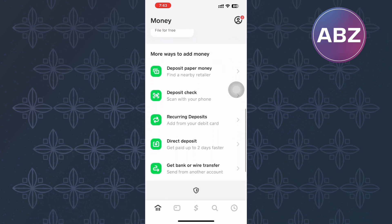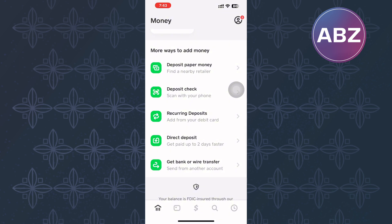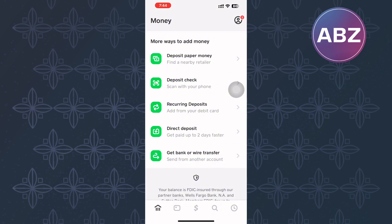Next, scroll down, and make sure you are following the tutorial step by step to avoid making any mistakes. You will come to this section here named more ways to add money. Under the section, there are several options that you can use to add money to your Cash App account. Scroll through them and make sure you tap this option here named direct deposit.